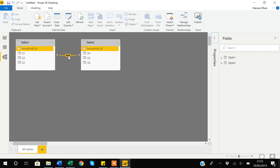If I put my cursor over the one-to-one line, you can see it highlights the variable on which these datasets are related. It is saying that one row in Table 1 is based on household ID, corresponding to one row in Table 2. Suppose if you have two datasets and Power BI is not showing any relationship automatically...